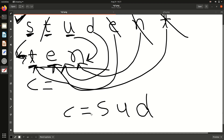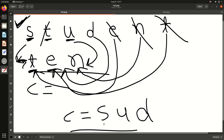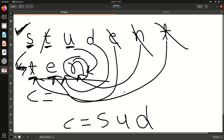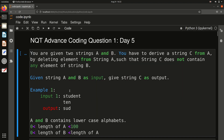So the final string C will be S, U, D, and this we have to print. You can see the output is S, U, D. The requirement was that C does not contain any element of B. You can recheck: T is in B but not in C; E is in B but not in C; N is in B but not in C. So the answer is correct. The approach is simple — go through all elements of A and check if each character is present in B. If it is present, we don't want it; if it is not present, we keep it.